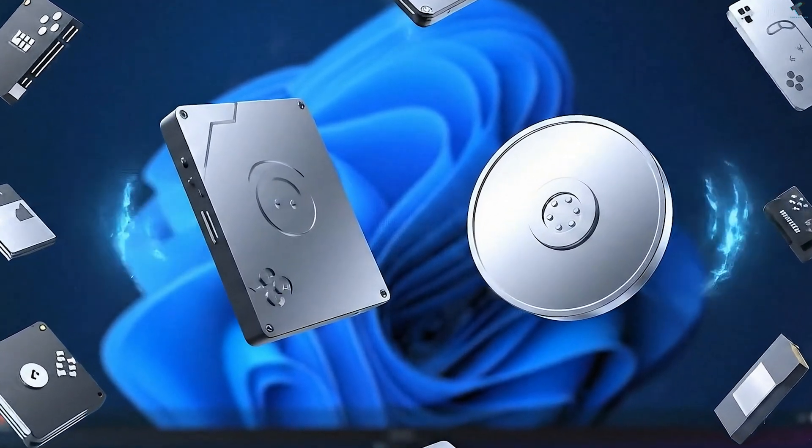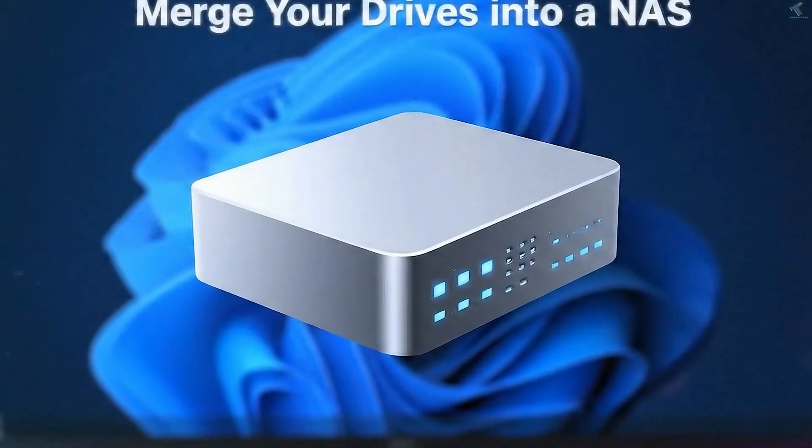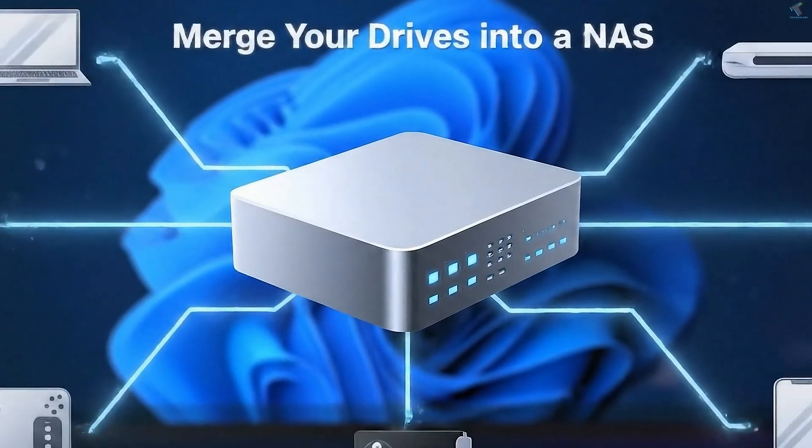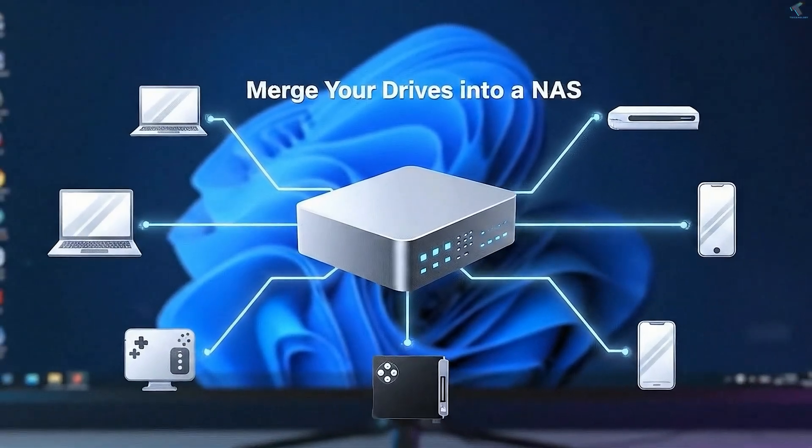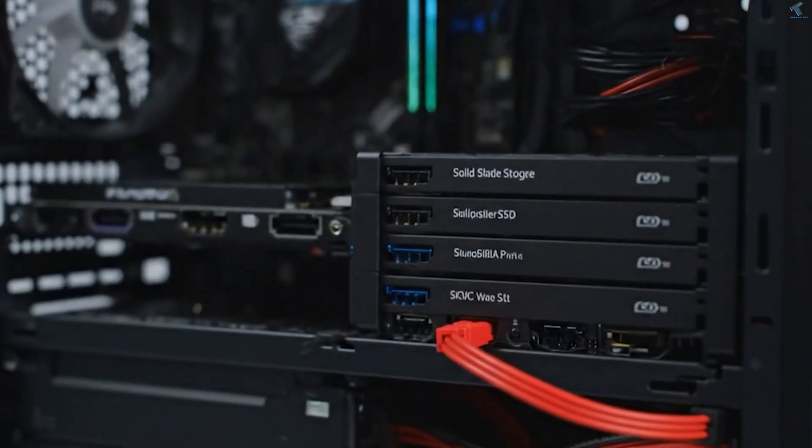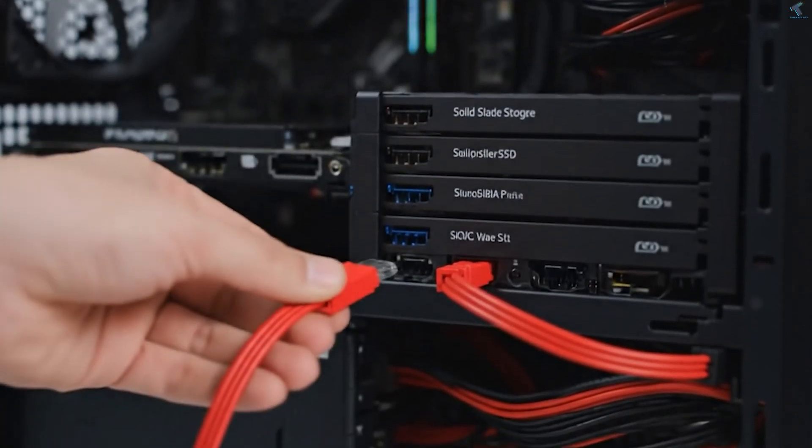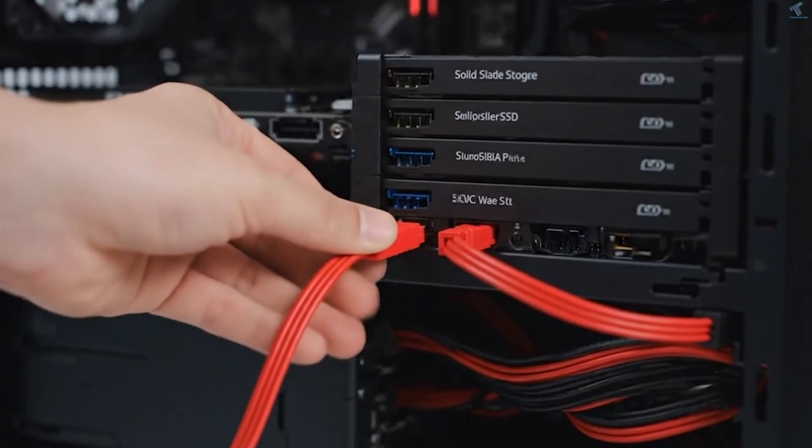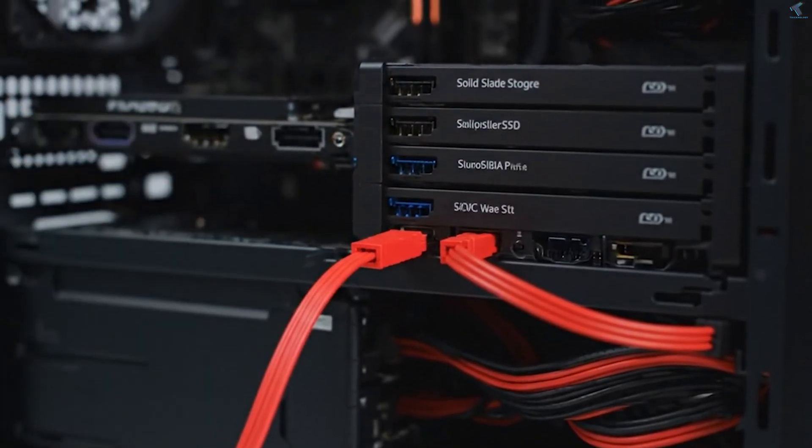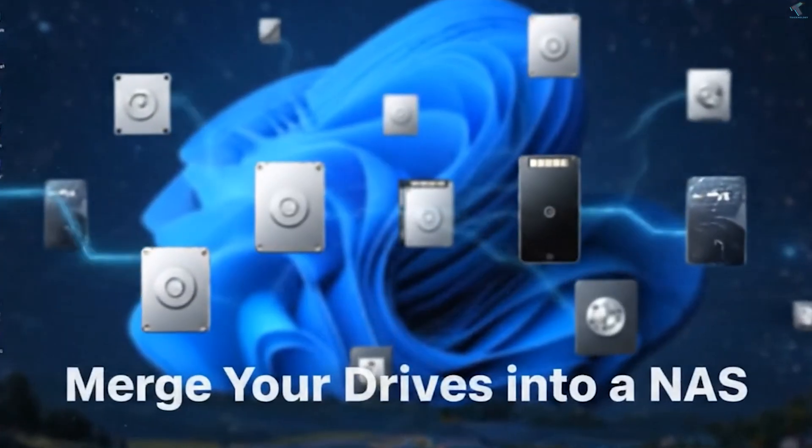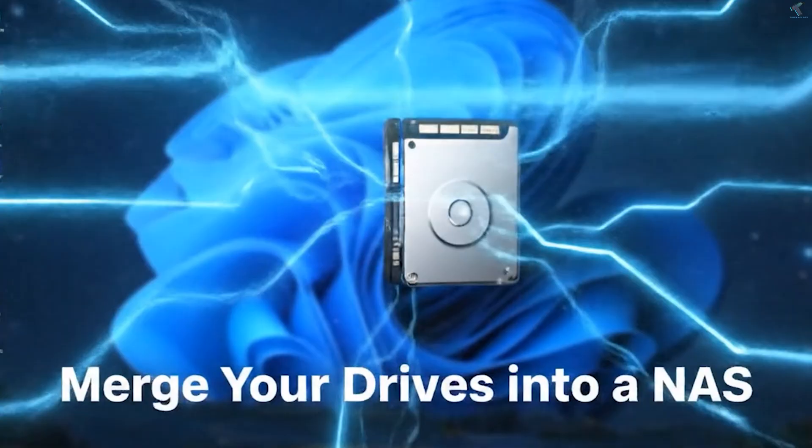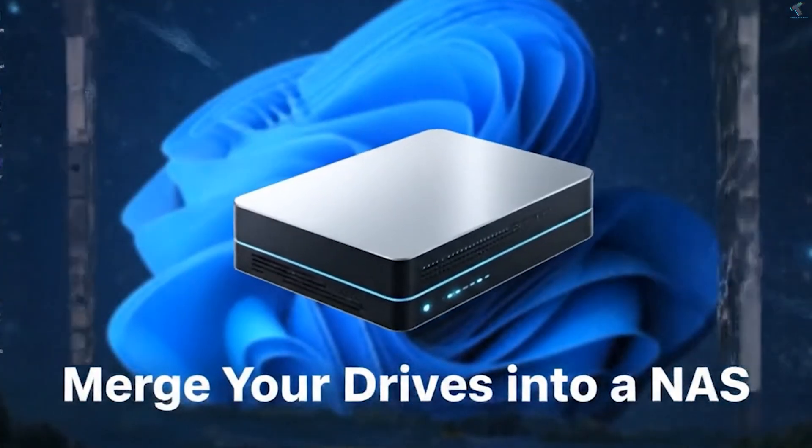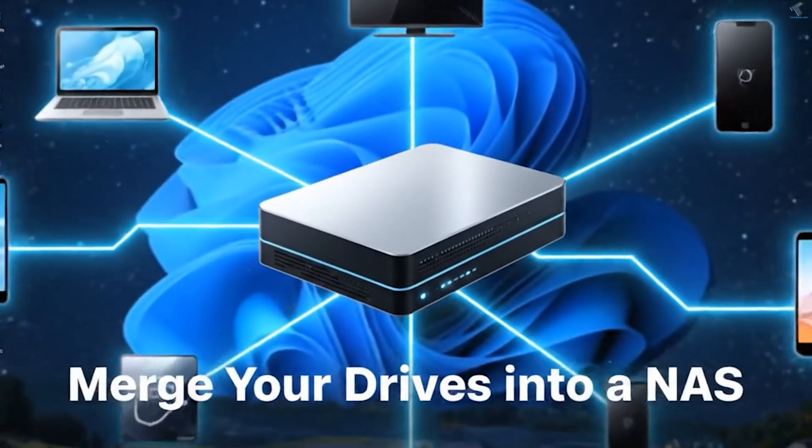If you have multiple hard drives or SSDs at your home and want to combine them into a single storage system to use as a NAS, then this video is for you. Today I will guide you step by step how to turn multiple drives into a home NAS. So without wasting much more of your time, let's get started.